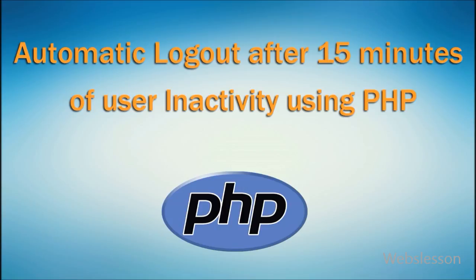If your website or online application have user login system, session check is an integral part of the coding logic.